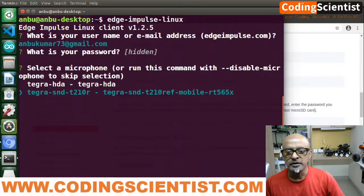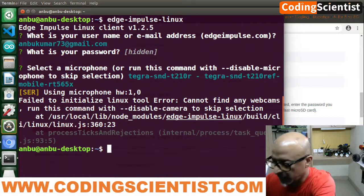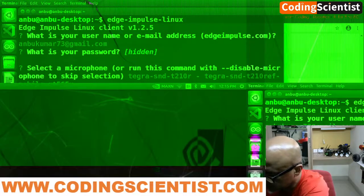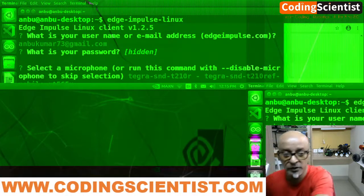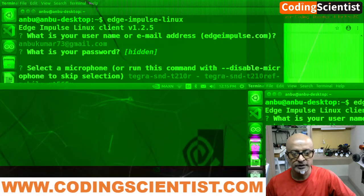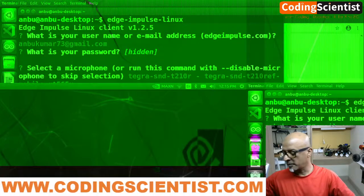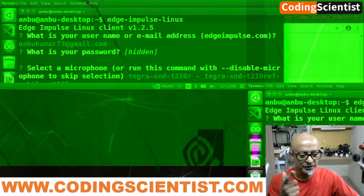Hit Enter. It may say 'Cannot find any webcams' — make sure your webcam and your microphone are connected, or else you will end up with multiple errors and have to debug it. So I connected my webcam. You can see the green screen now — that means your microphone and camera are getting detected. That's it for this lesson. I'm going to be back soon in the next lesson and show you the next steps. Goodbye!